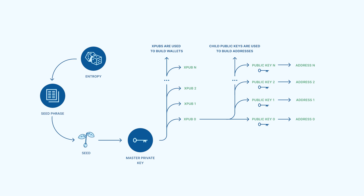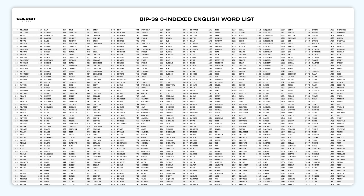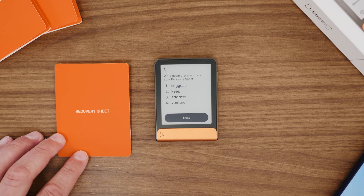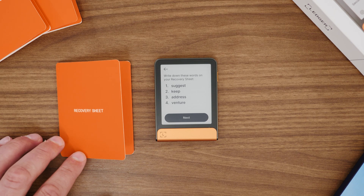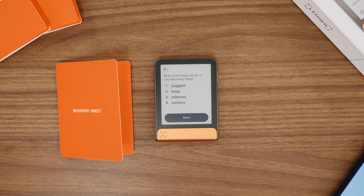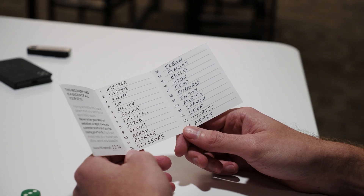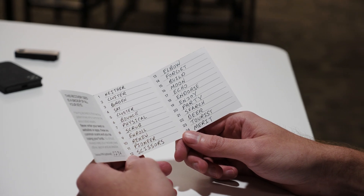To record entropy, we could theoretically just write down a bunch of numbers. However, this approach could easily lead to a mistake that might not be immediately realized. So instead, we use what's called a seed phrase. A seed phrase is created by translating numbers into words using what's called the BIP39 word list. A hardware wallet will do this automatically and show the words to the user to write down.